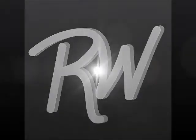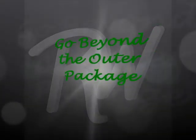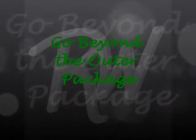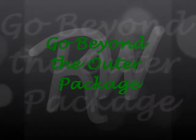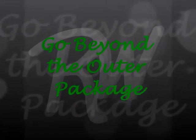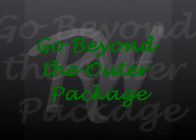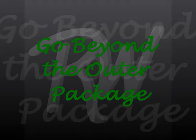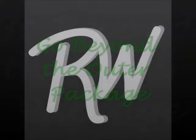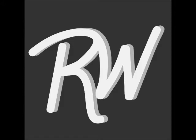Welcome to the Sunday Morning Simulcast with Rom Wills. Go beyond the outer package. This podcast was inspired by a conversation I recently had.